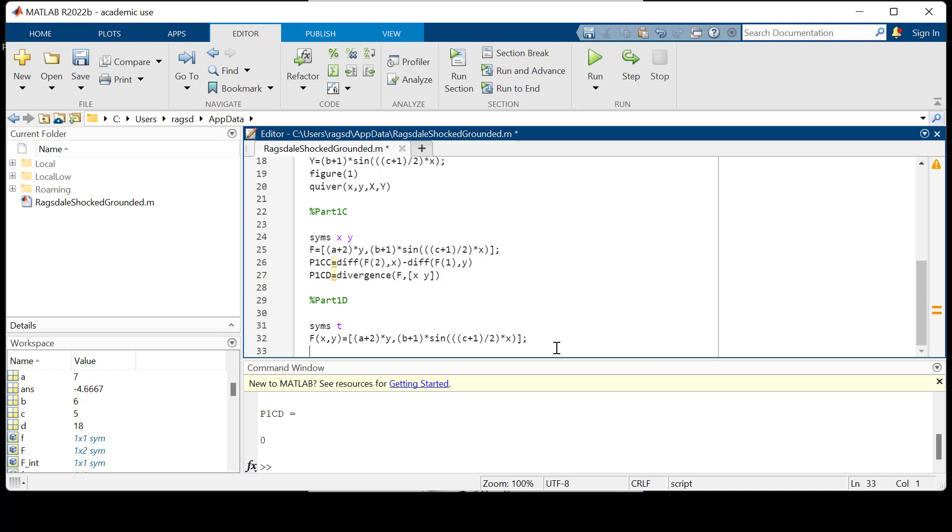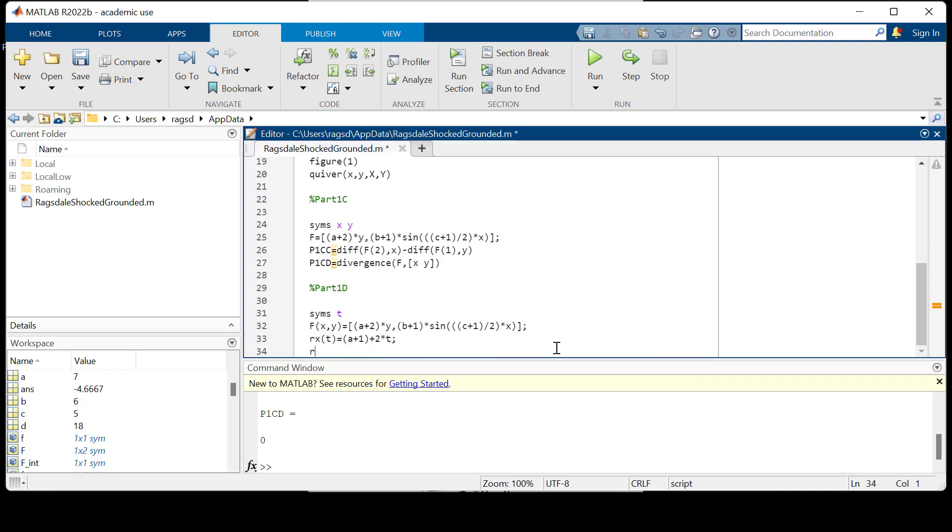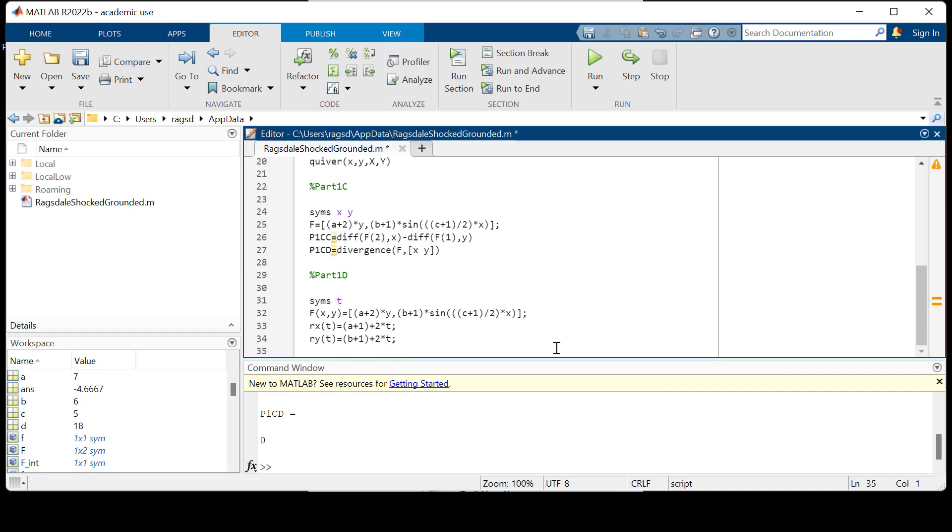Now I'm not going to do this derivation here. You're welcome to do it on paper. I'm going to tell you the parameterization. If we create a line segment here, we can say r_x of T is our parameterization of X with T. So this is equal to A plus one plus two times T. And r_y of T is going to be the same exact thing but B plus one plus two times T.